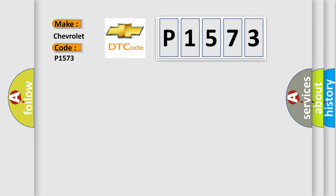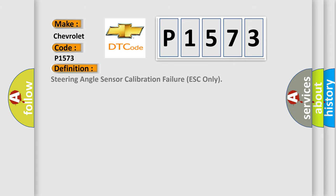The basic definition is: steering angle sensor calibration failure ESC only.